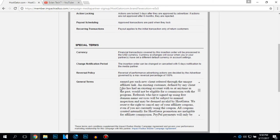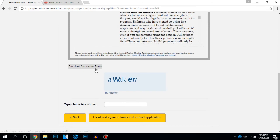General terms, reverse of policy, currency, change of notification period. You can read this later.